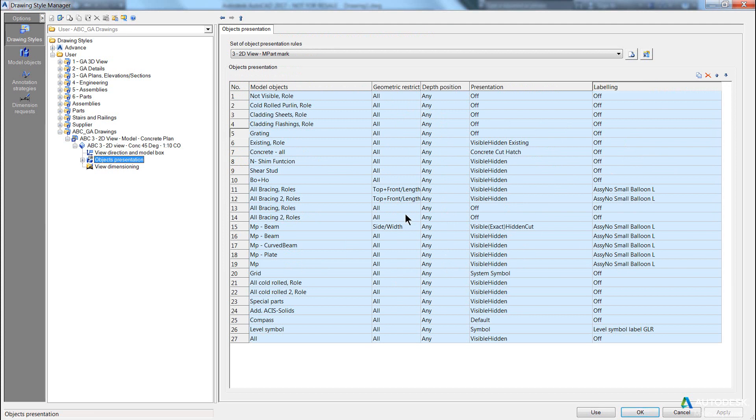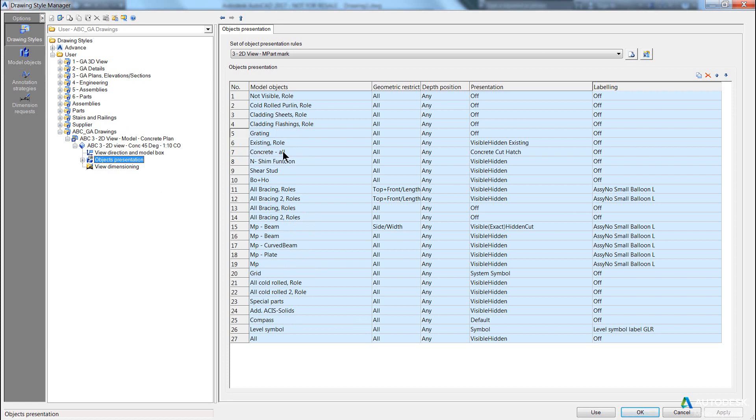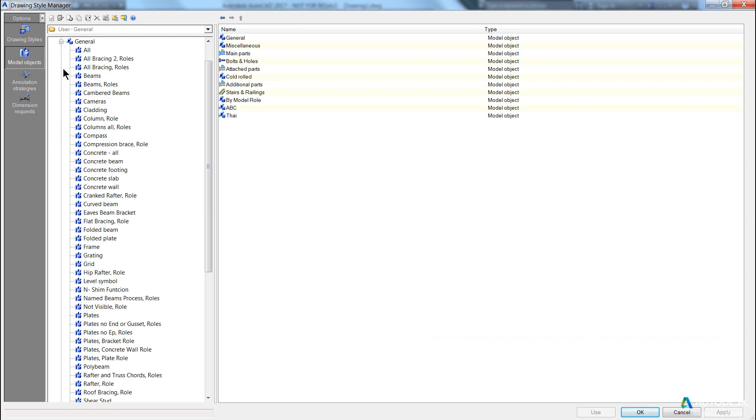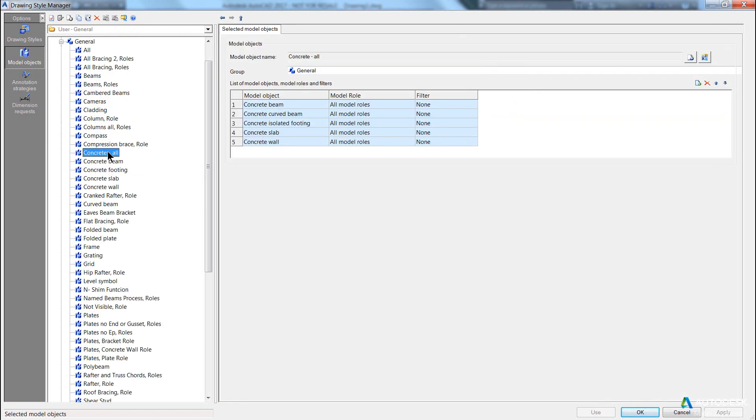Okay, the first thing to understand is that the model objects are not actually objects. If we refer to the left hand pane where we see model objects, and in particular we're going to refer to concrete all as the model object. If I go into the model roles area, and we go into general, and we click on concrete all...